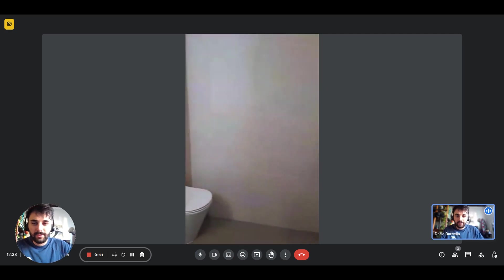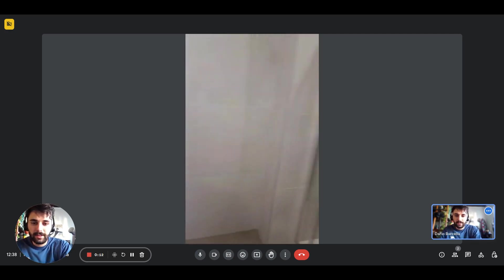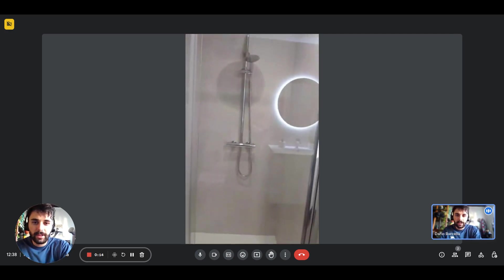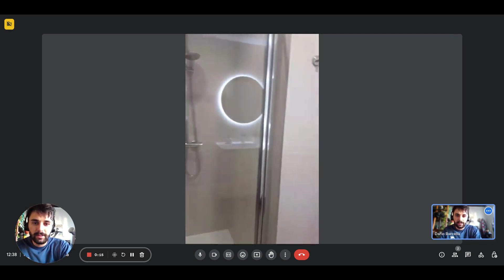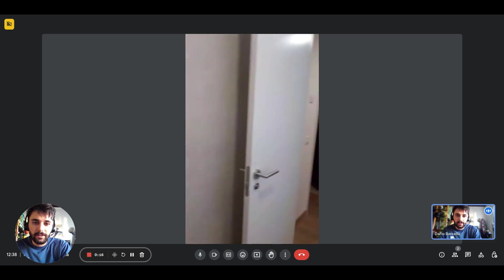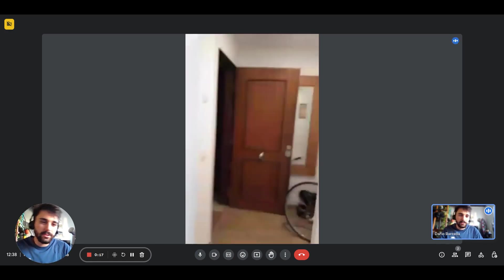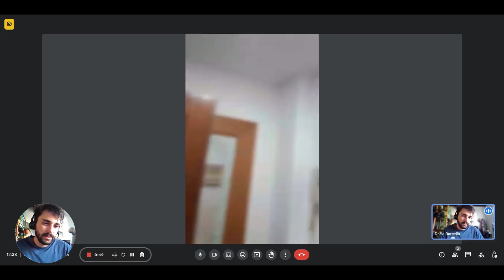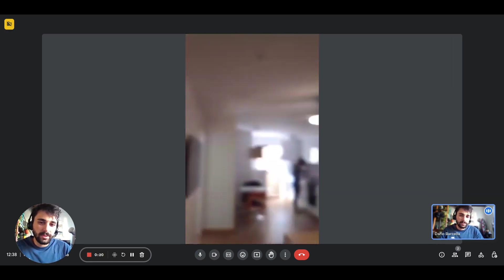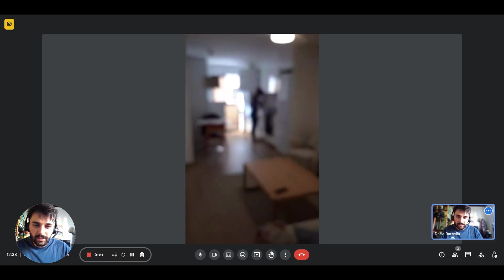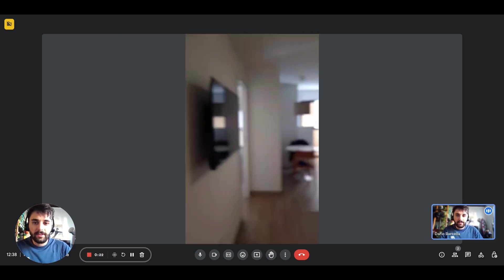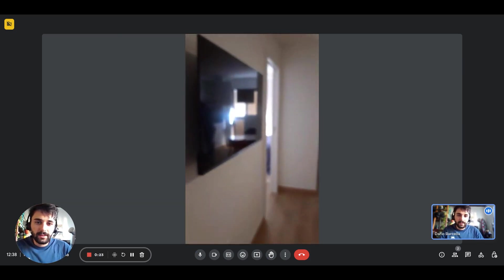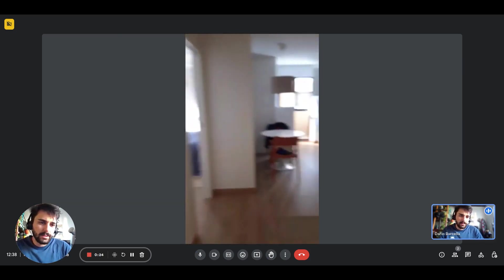You can see we have the toilet there and the shower on the right. There you go. There's also the sink and mirror with a nice light just behind the mirror.